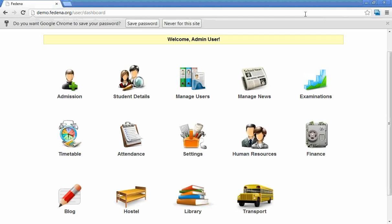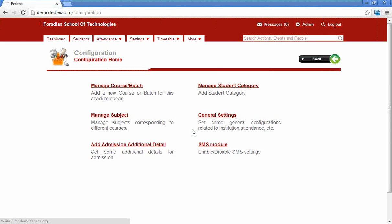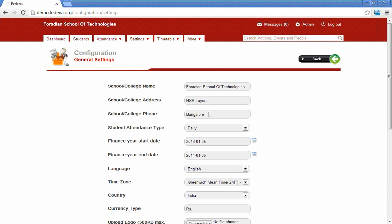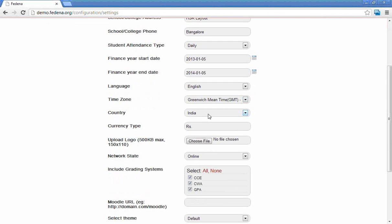The first module we have to look into is the settings module. You can see various options available in the settings module. To configure the general details of the institution, click the general settings option. You can provide the school details here, set the currency, time zone, themes, grading systems, and also upload the school logo from the same options.